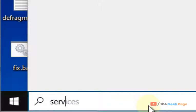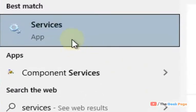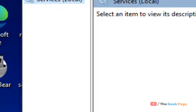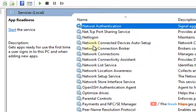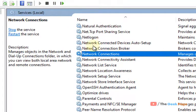Just search Services in the Windows 10 search box and click on Services to open it. Now you have to locate two services: Network List Service and Network Location Awareness.